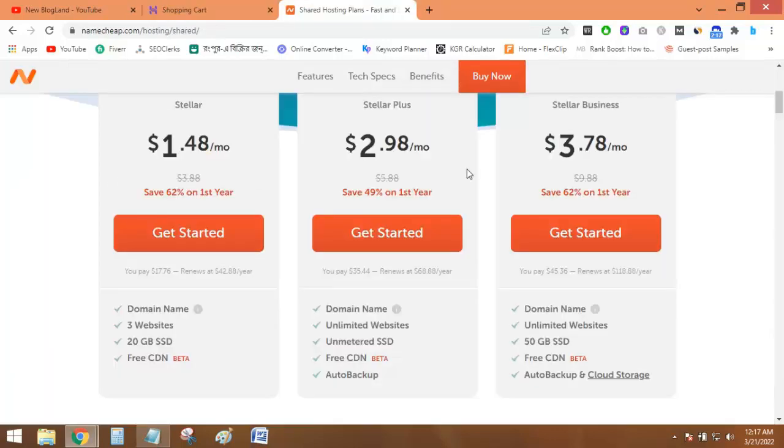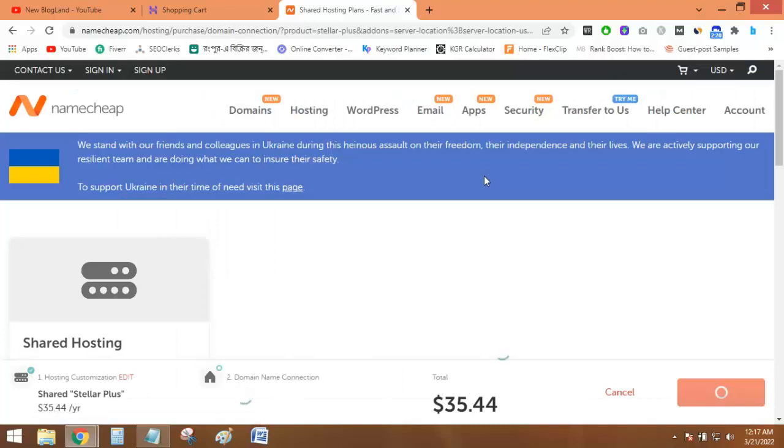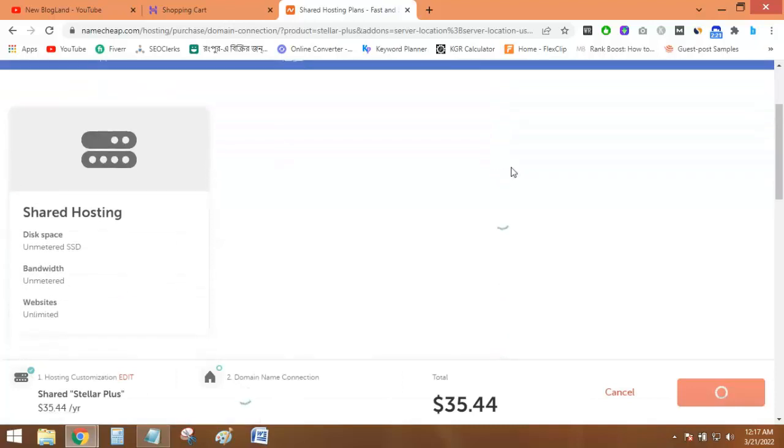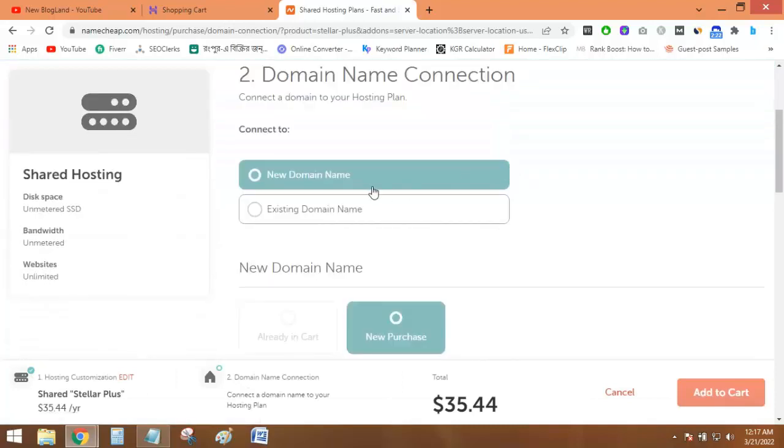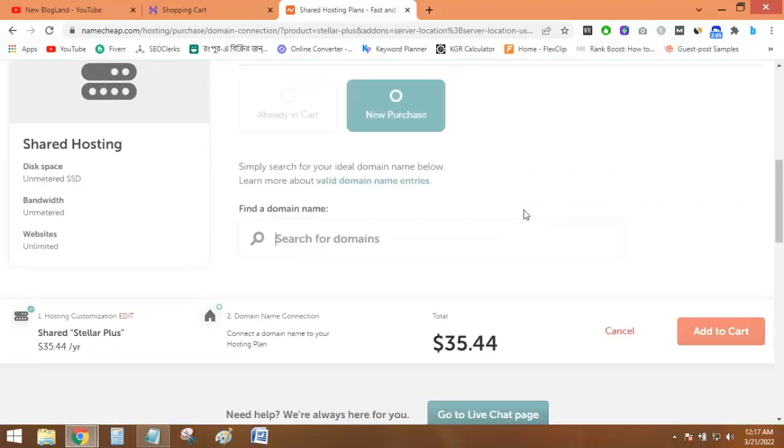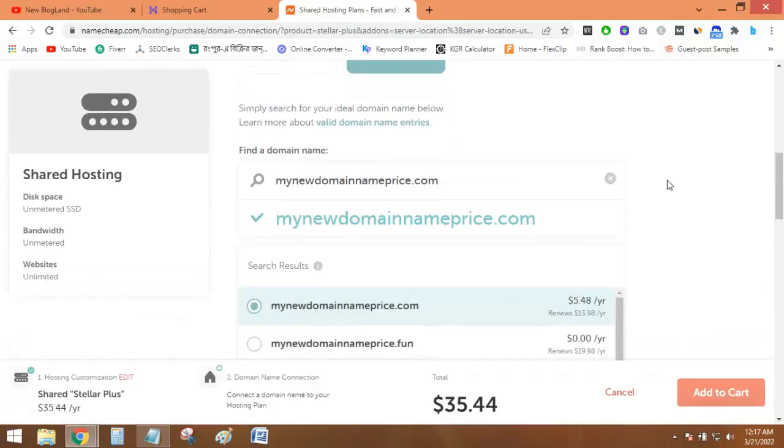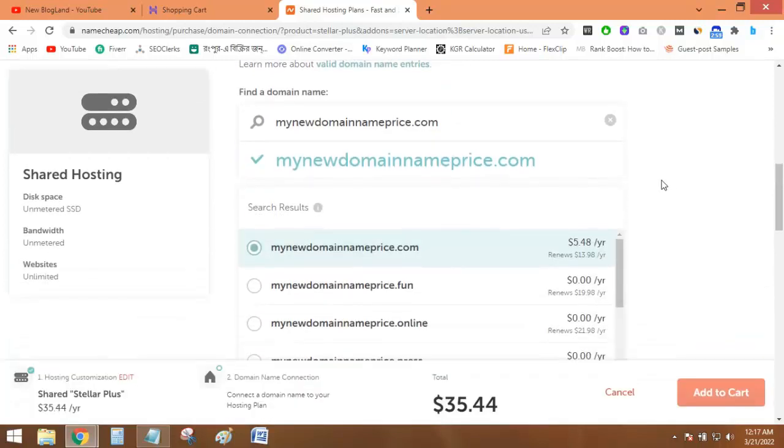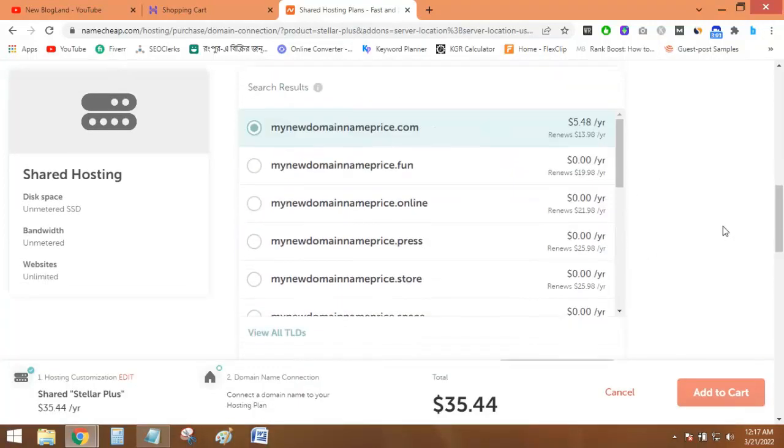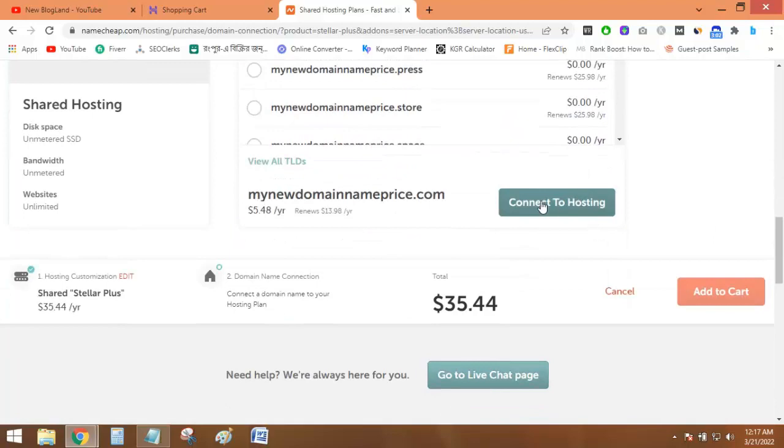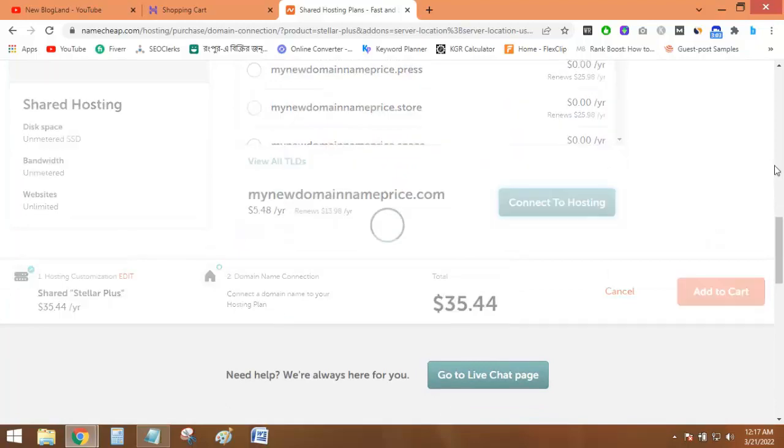But now in Namecheap, I will try. Just click on Get Started and type a domain name. Now I will type the domain name. The domain is available. Just select it and click on Continue to Hosting.